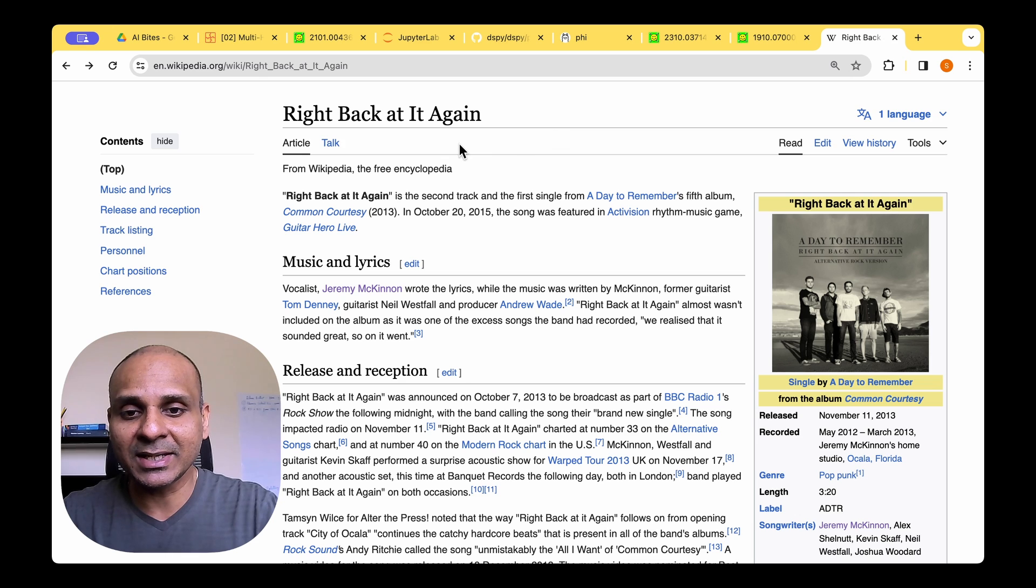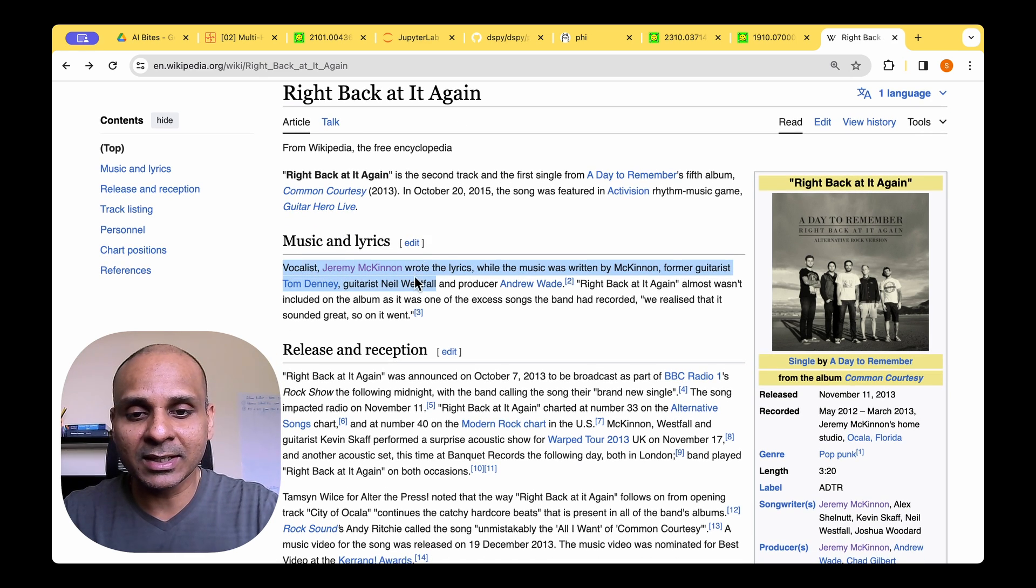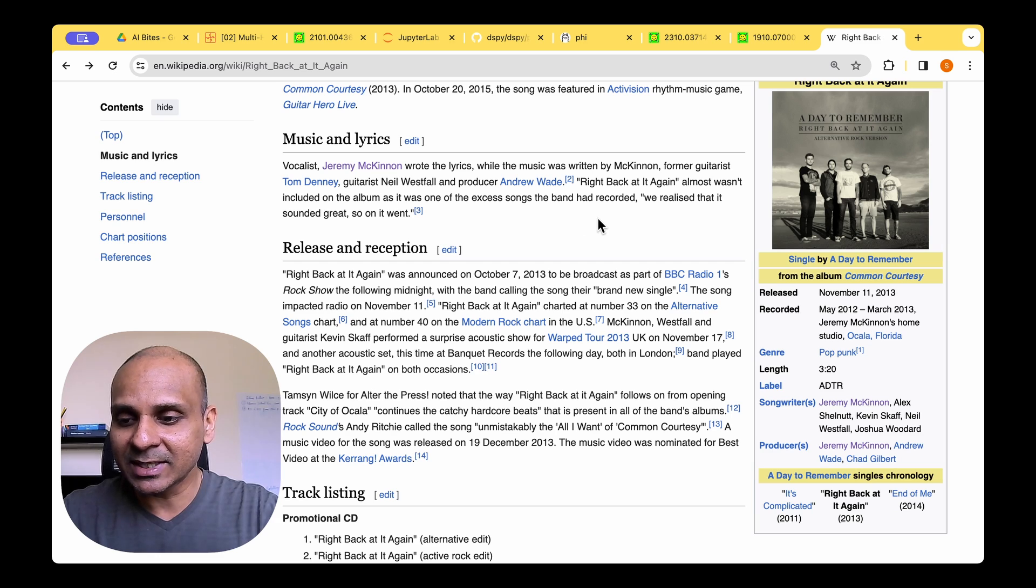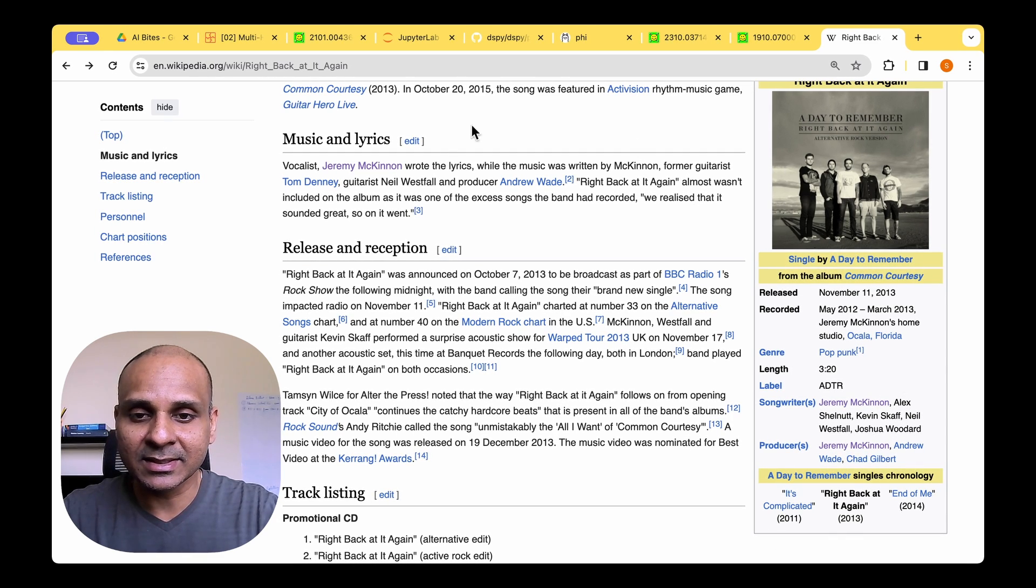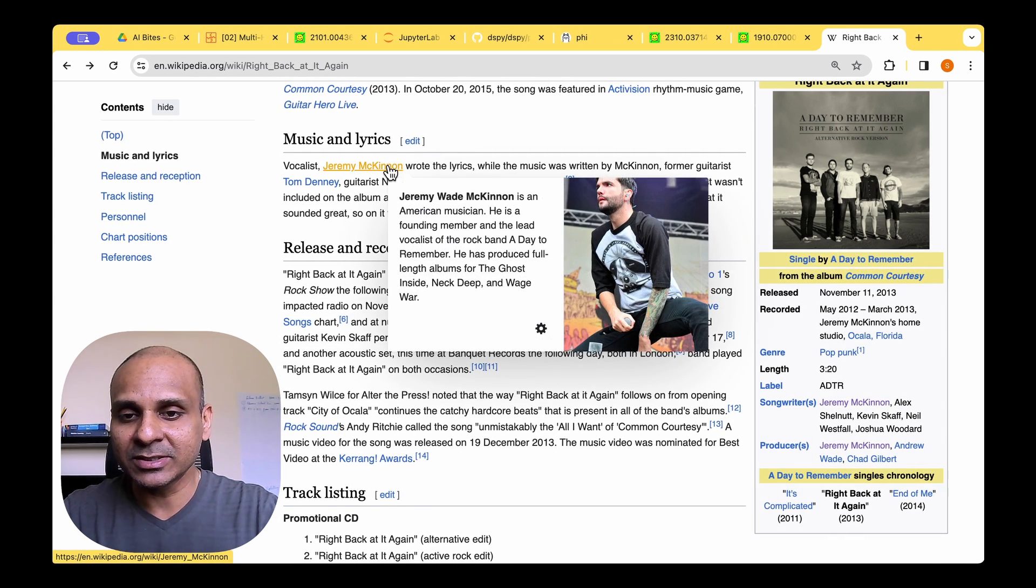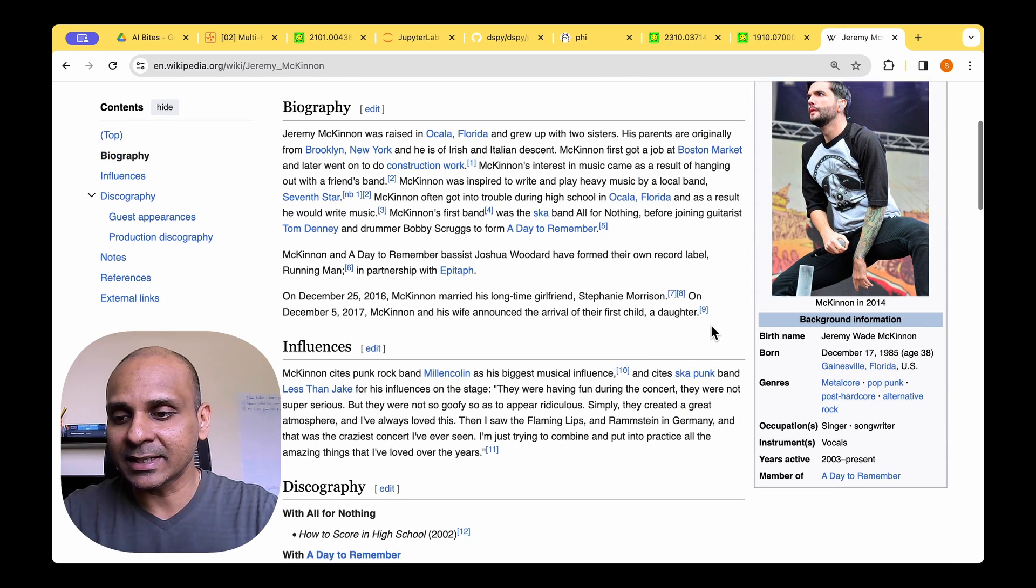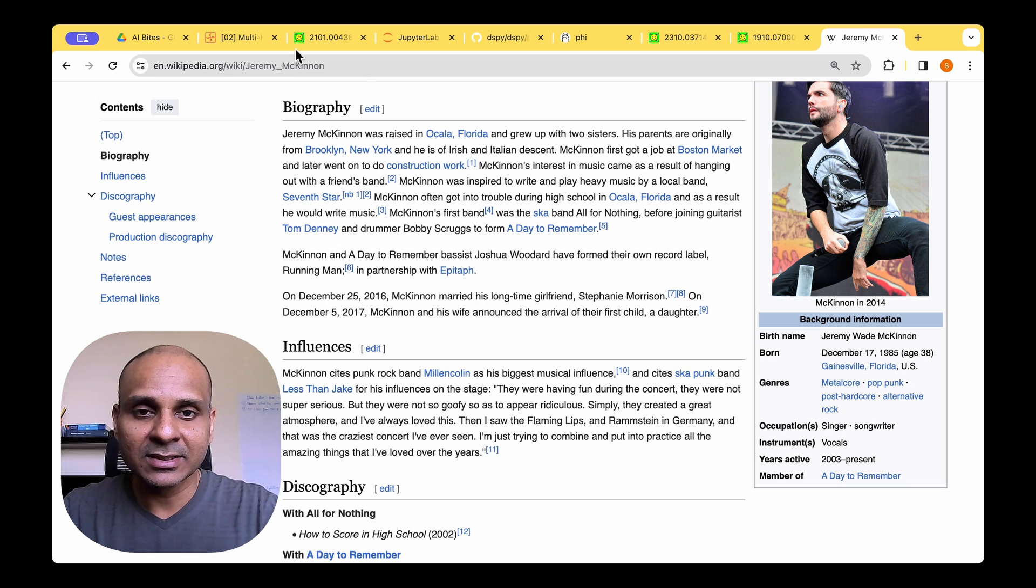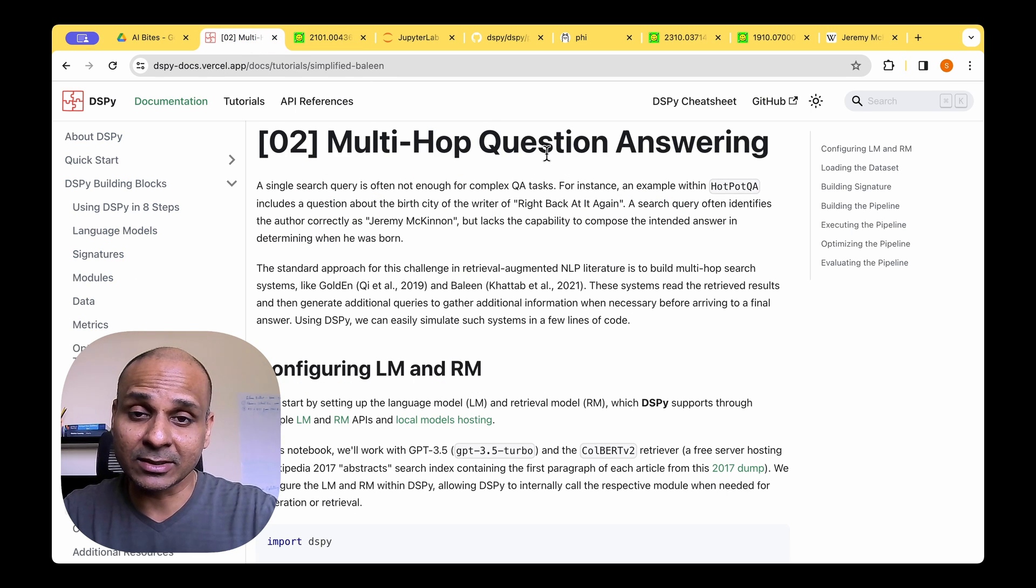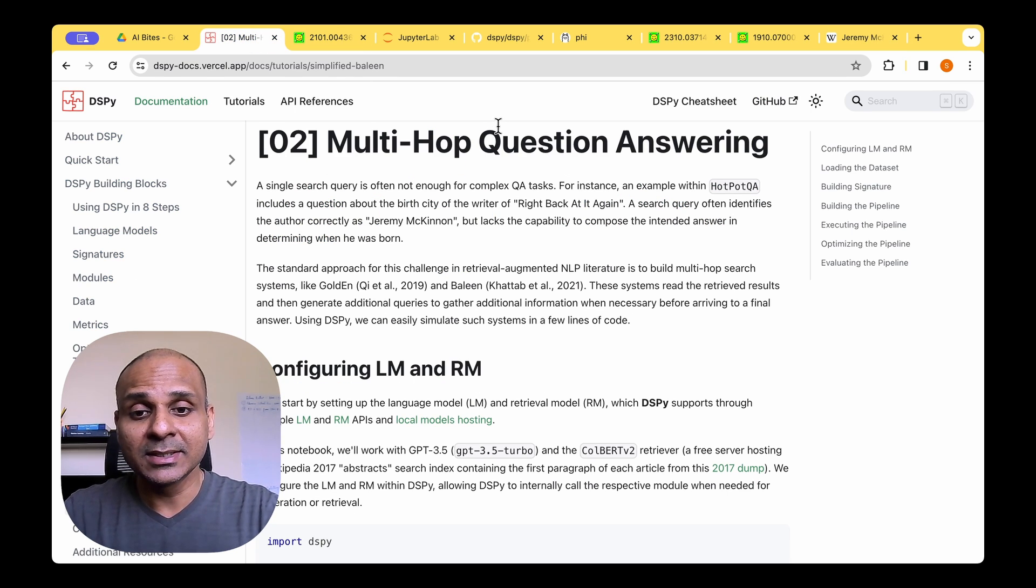If we go to the Wikipedia page Ride Back at It Again, it's sung by the vocalist Jeremy McKinnon. So if we look at his Wikipedia page, we are not able to find his birth details. But if we visit his page, then we can see that he was born on this date and he was born in Florida, US. So we need at least two rounds of retrieval in order to solve this problem.